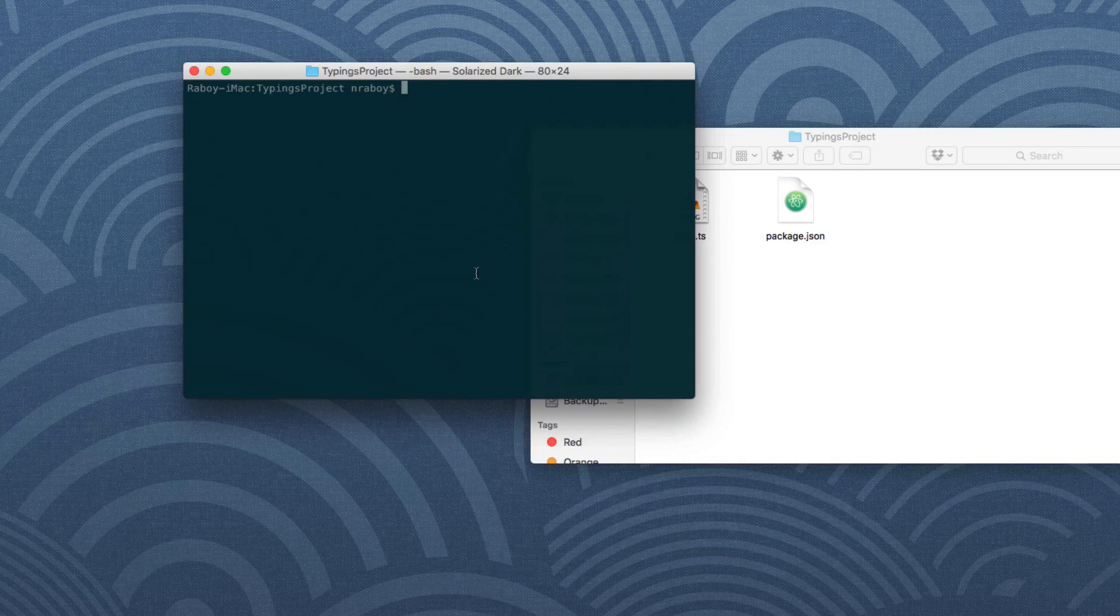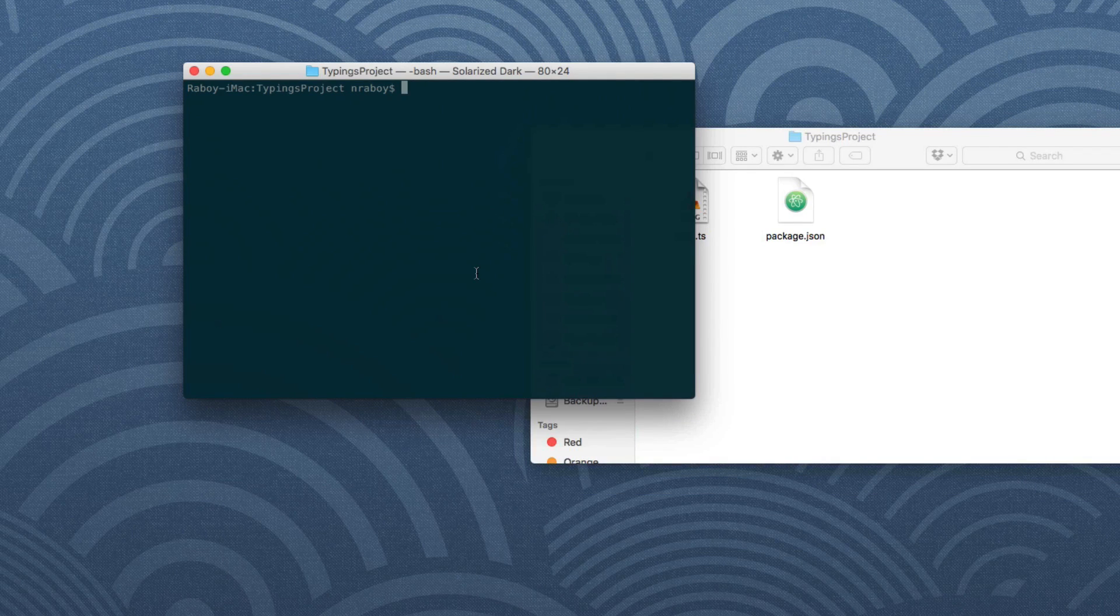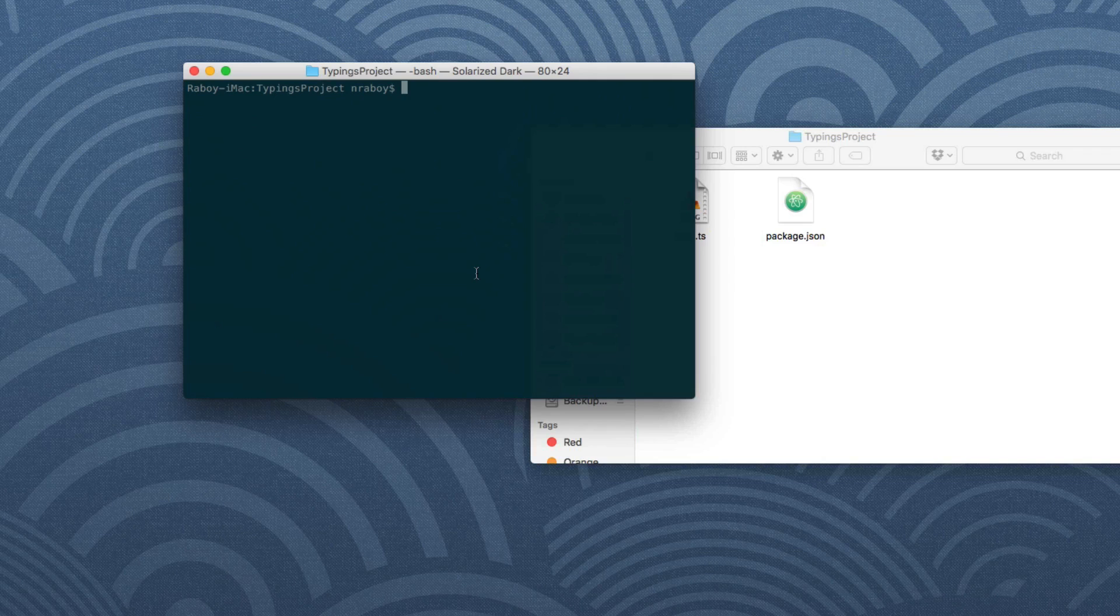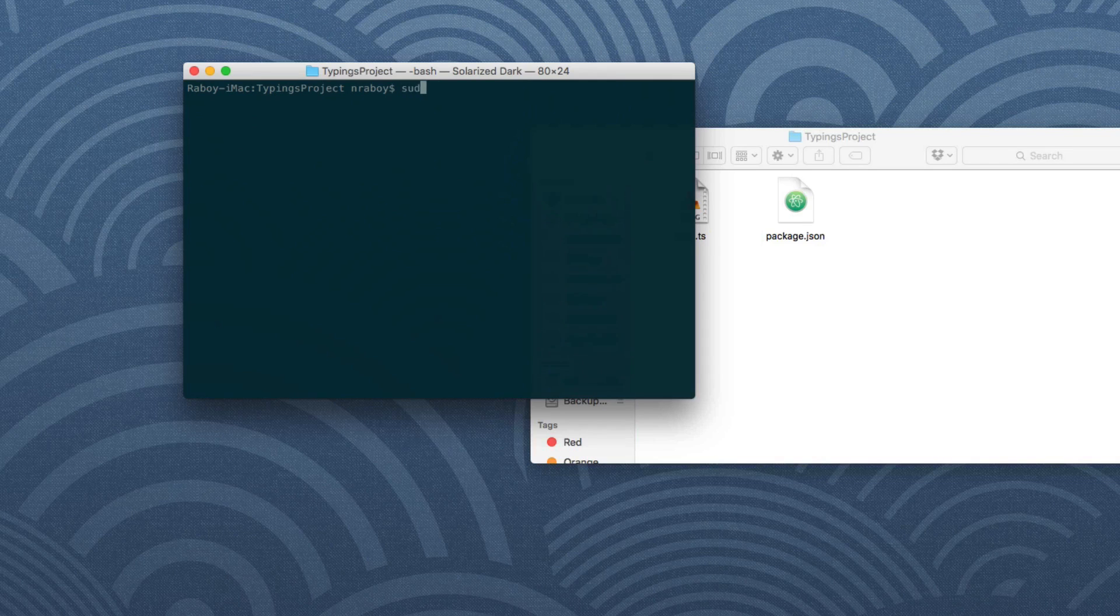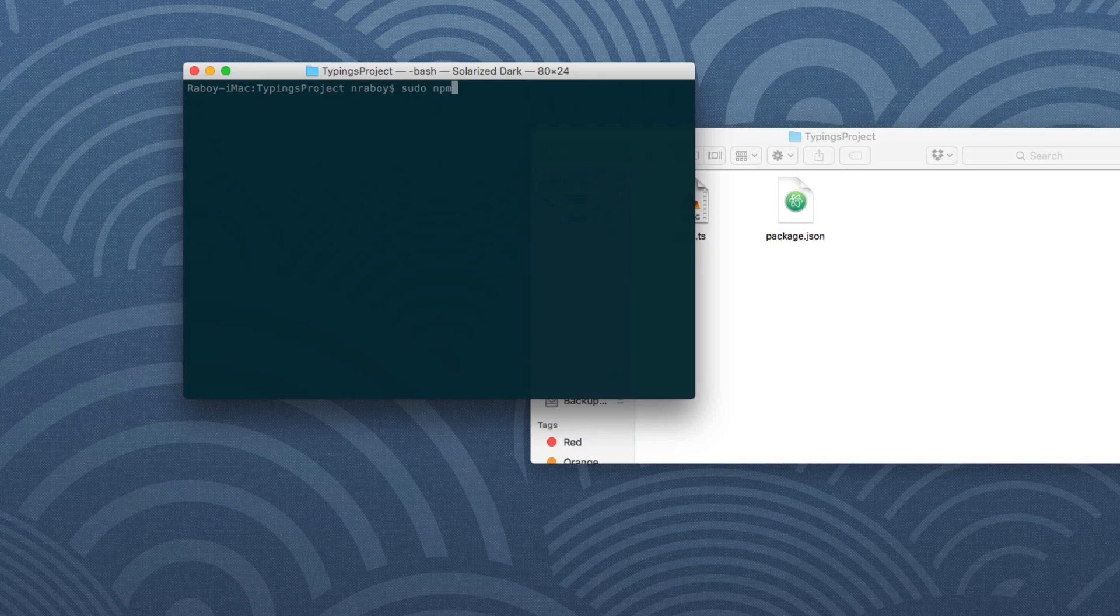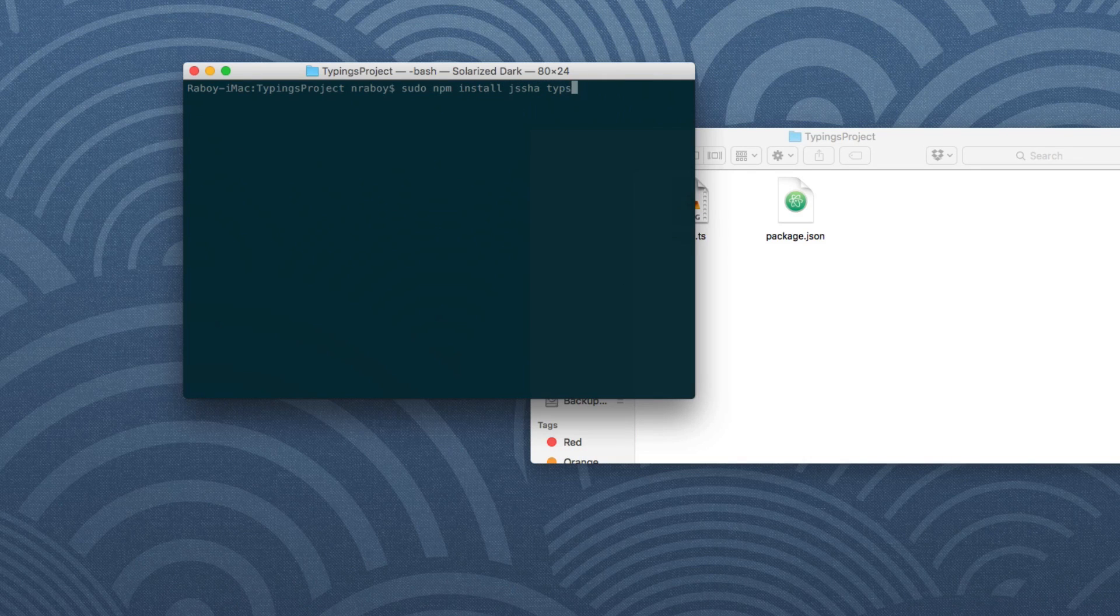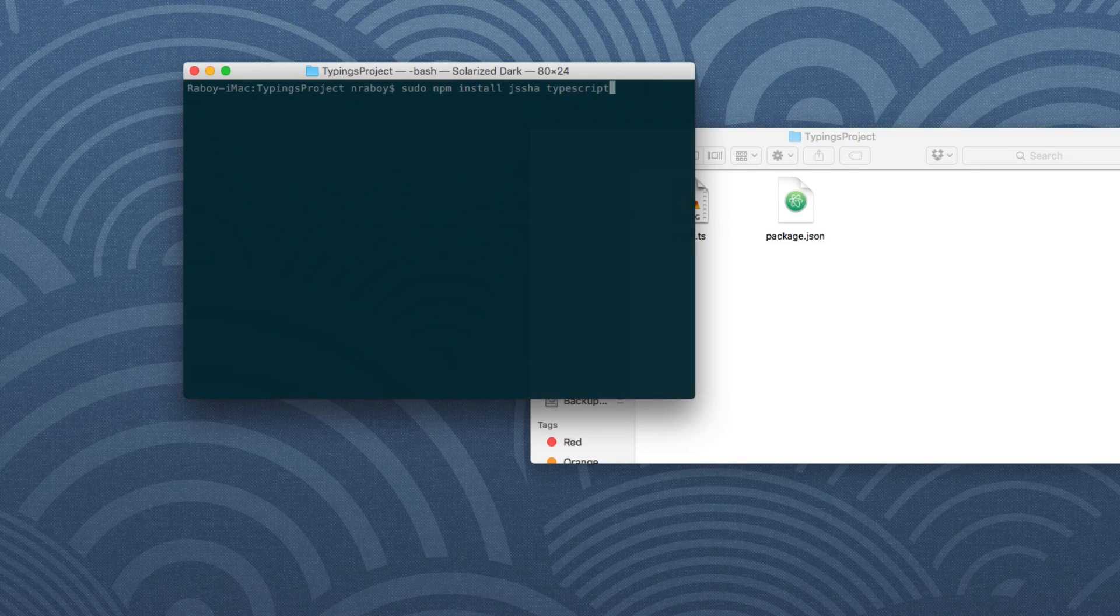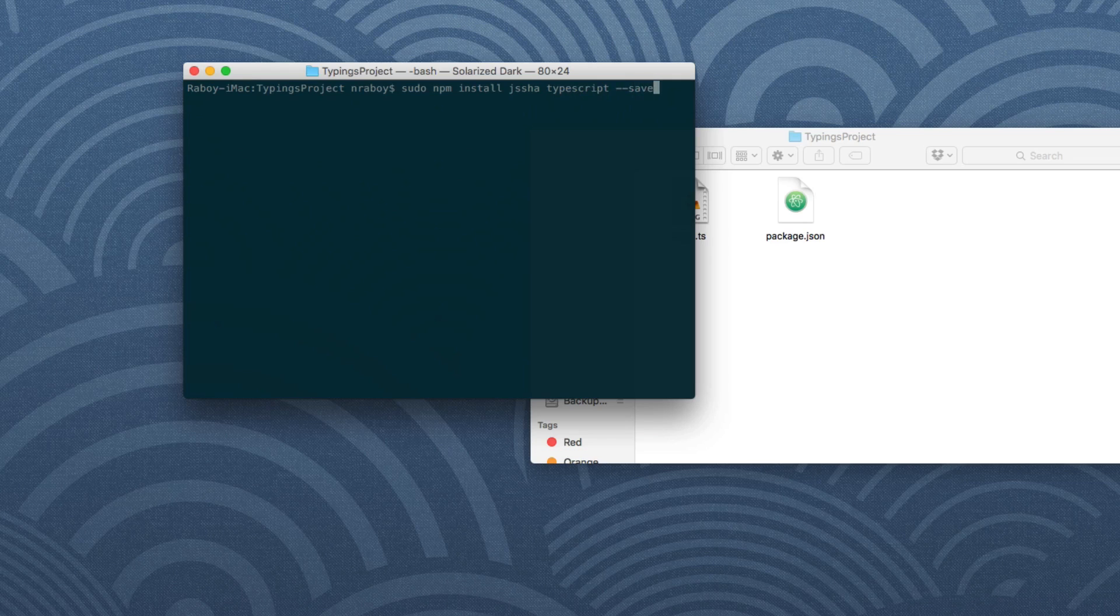Now what we want to do is we want to install any dependencies for this project. So we want to install not only js shaw, but we also want to install TypeScript in case it's not global. So we can do that by saying, in my case, sudo npm install. And we want to say js shaw space TypeScript hyphen hyphen save. So at a minimum, you'll need js shaw.